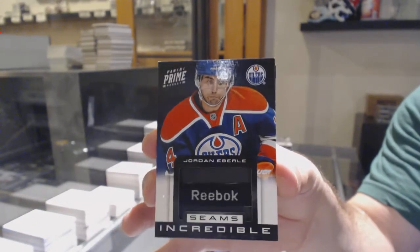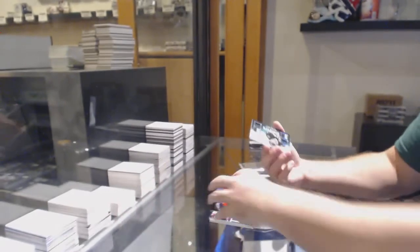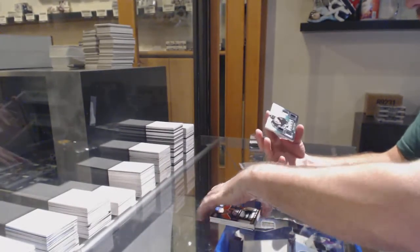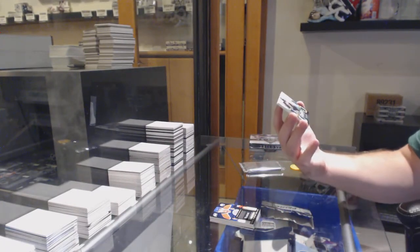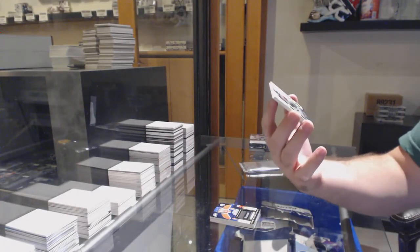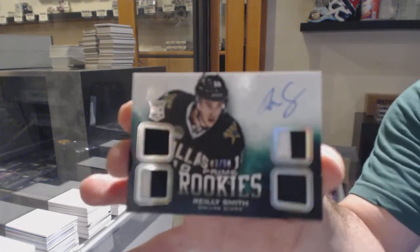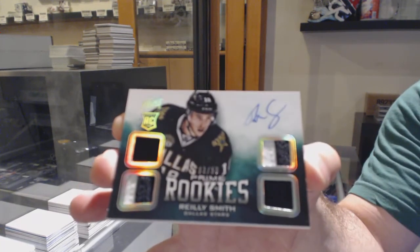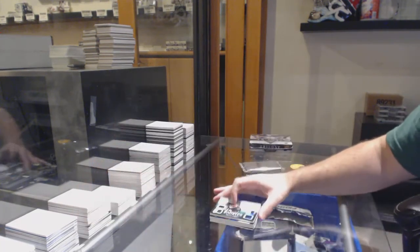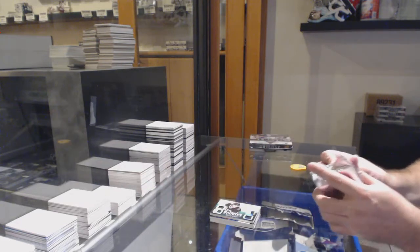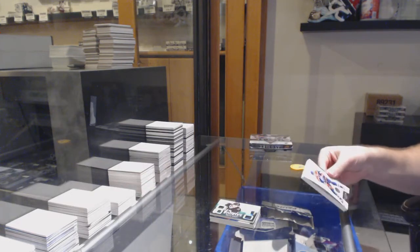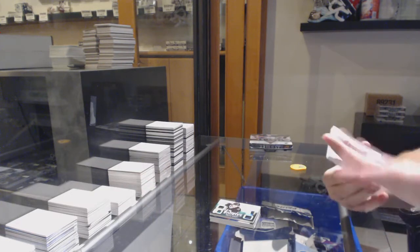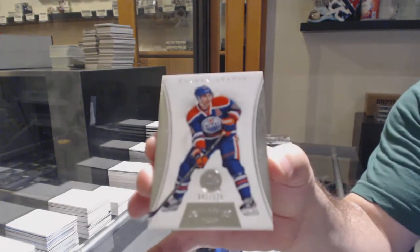That's sick, seems incredible. We've got a dual jersey, dual prime jersey, numbered to 50, Riley Smith for the Dallas Stars. And what's in the Dominion pack? For the Oilers, to 125, Jordan Eberle.